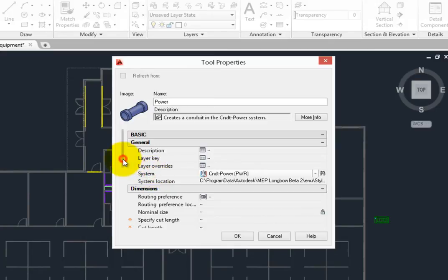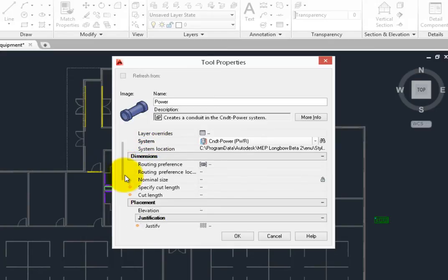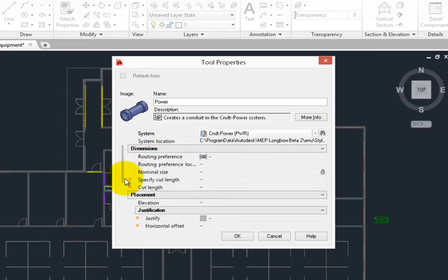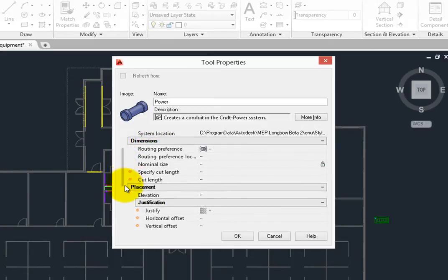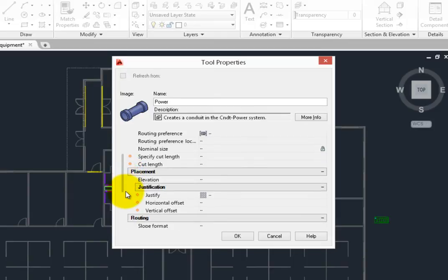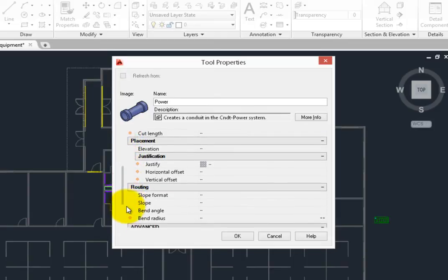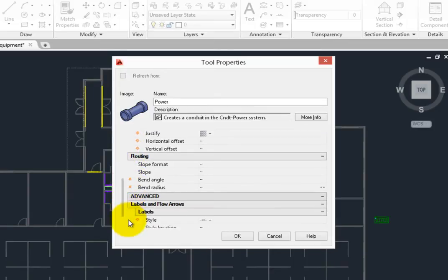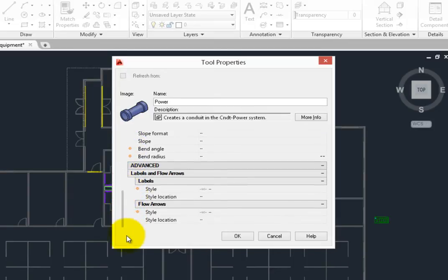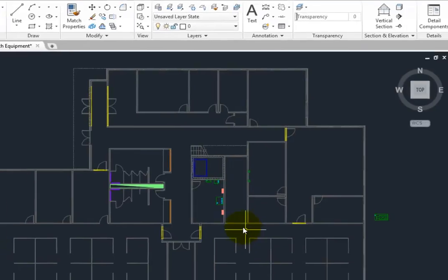Note that this tool only sets the system, but you can edit this and set any defaults you want, such as the system, routing preference, cut length, and more. Select OK to close the properties dialog.